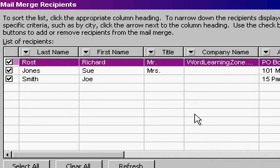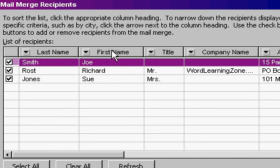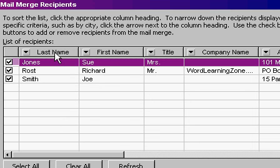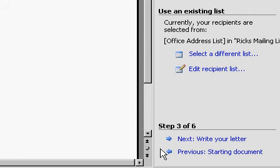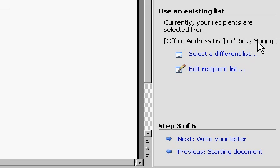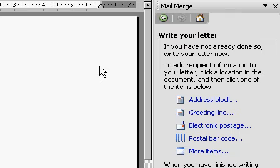The next screen asks if you want to sort by anything. I'll keep it sorted by last name, so I'll click on the Last Name column. You can sort any of these columns by simply clicking on the top. I'll click OK. So now the Mail Merge pane says Use an Existing List, Office Address List in Rick's Mailing List. Let's go Next, Write Your Letter.